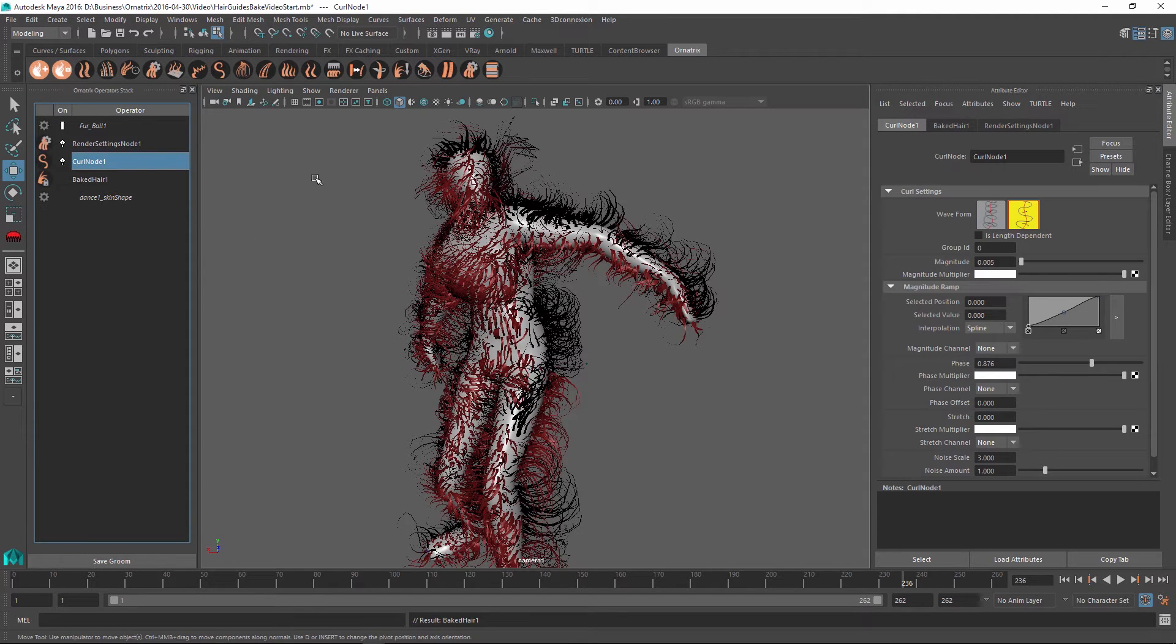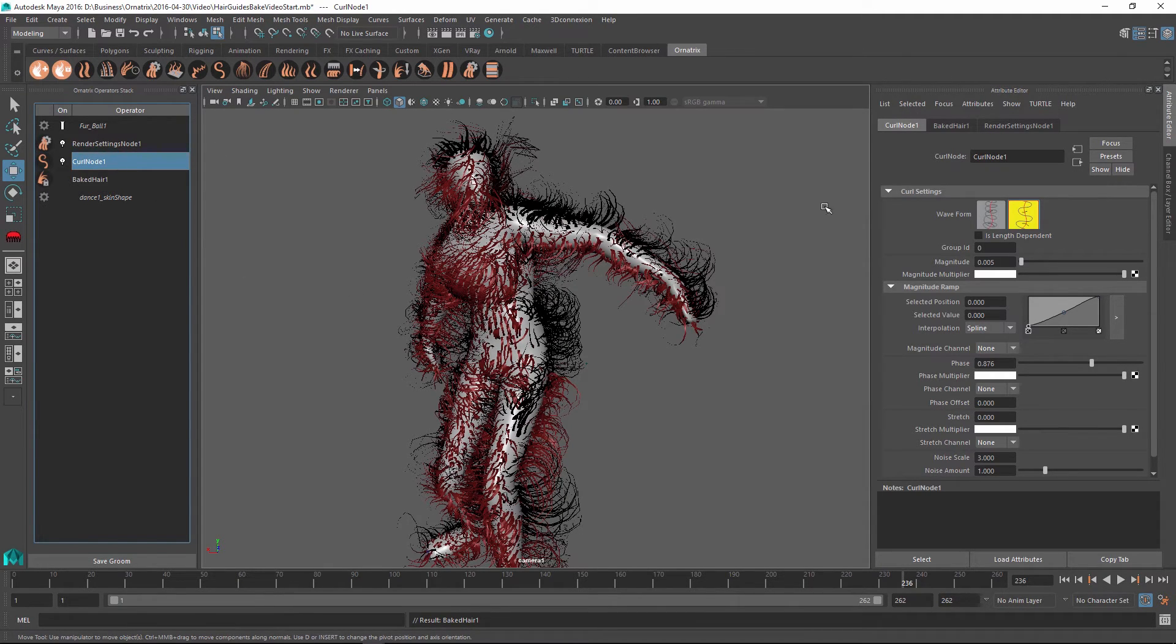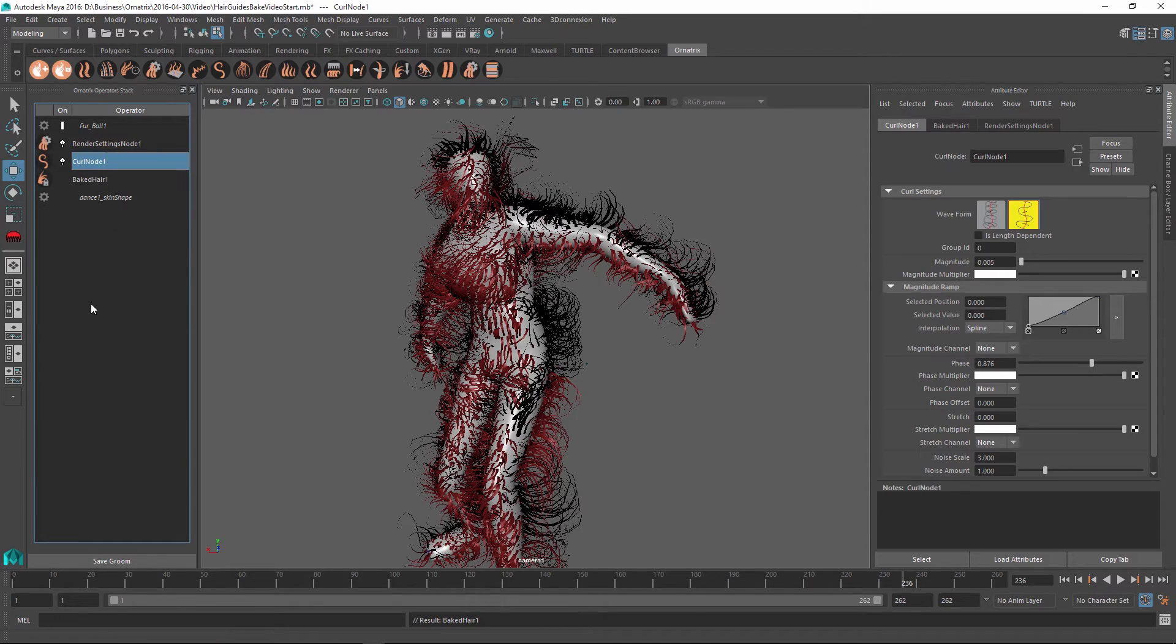So what we have now is the curl node, which contains the curling information and the render settings node, which contains the thickness information for our strands. We can still adjust these parameters or we can always choose to right click and collapse this as well. In addition...